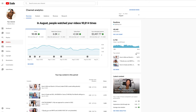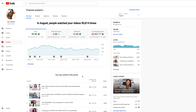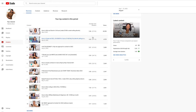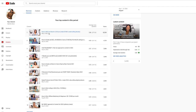I'm inside YouTube Studio, as you can see. I went ahead and changed this to August because I only want to see the analytics from that one month. Then I like to go down here to 'Top Content in this period' and really just look at the videos and see which ones did well, see if there are any trends, and just take a look at the type of views that each of those videos got.